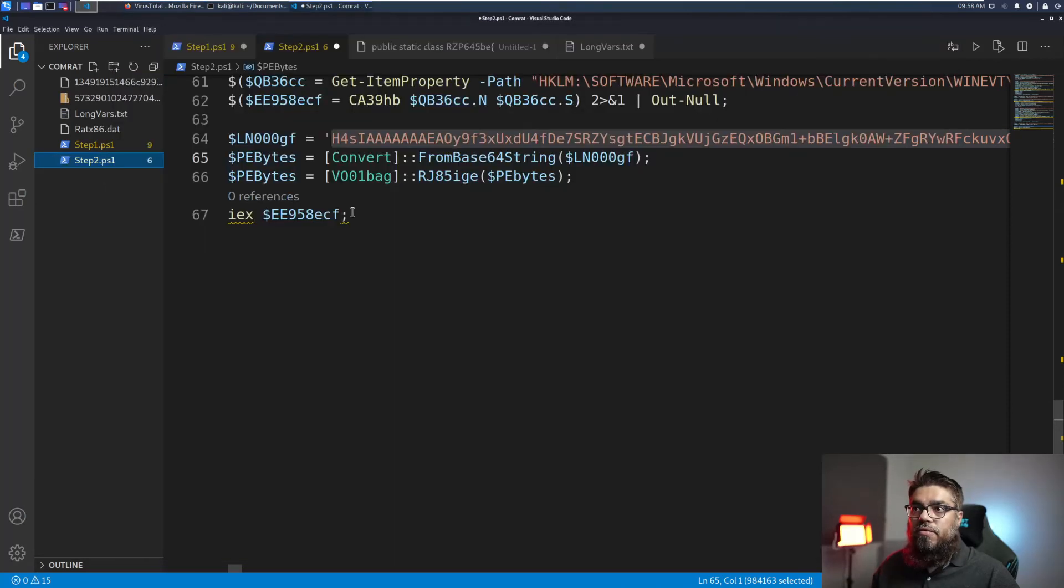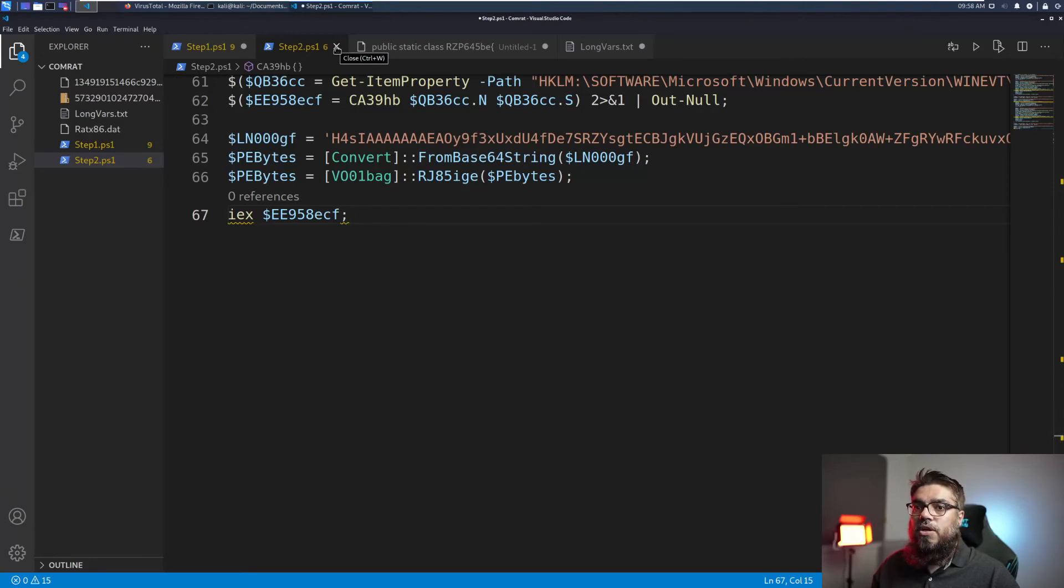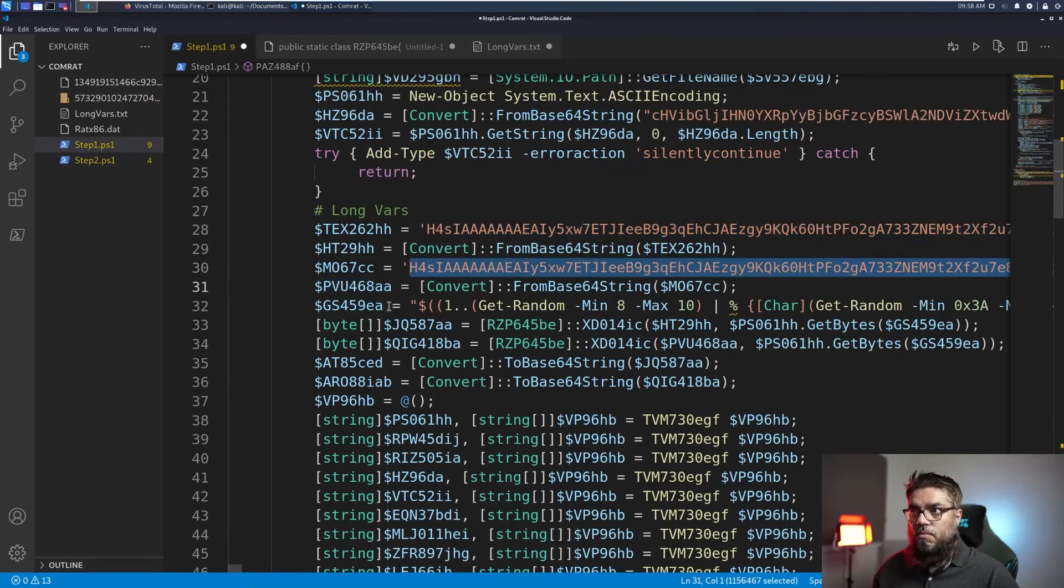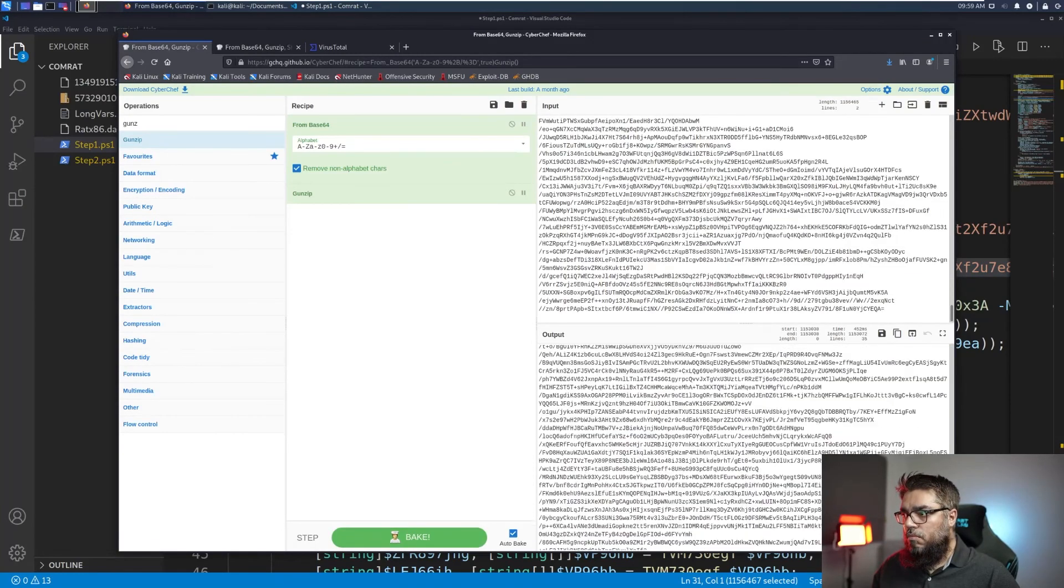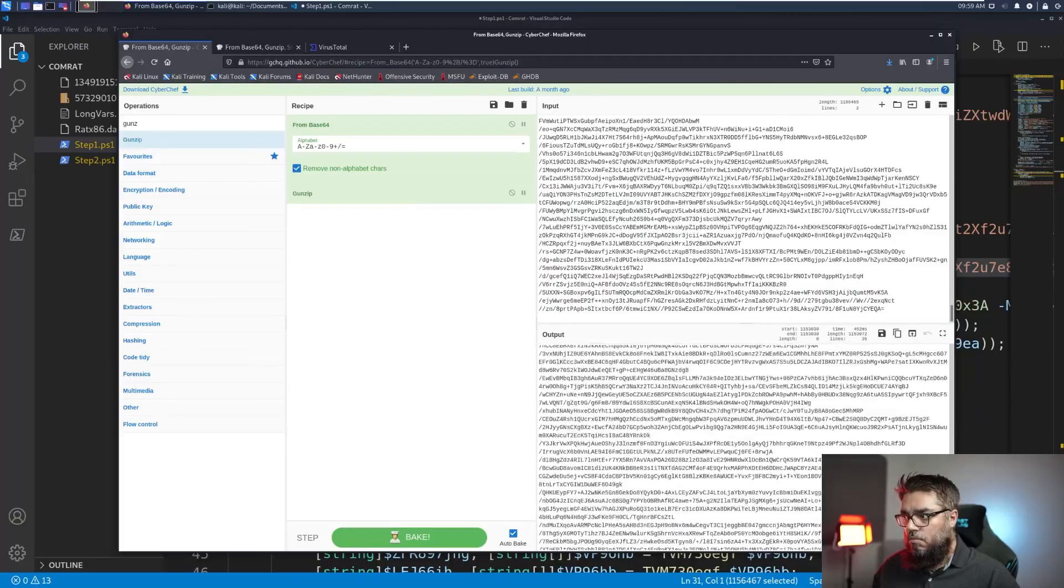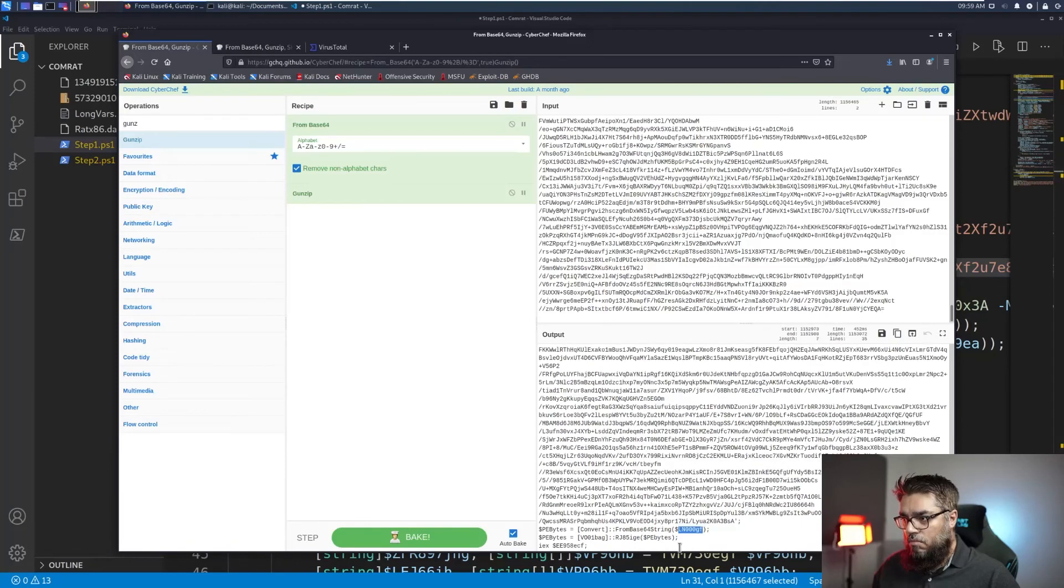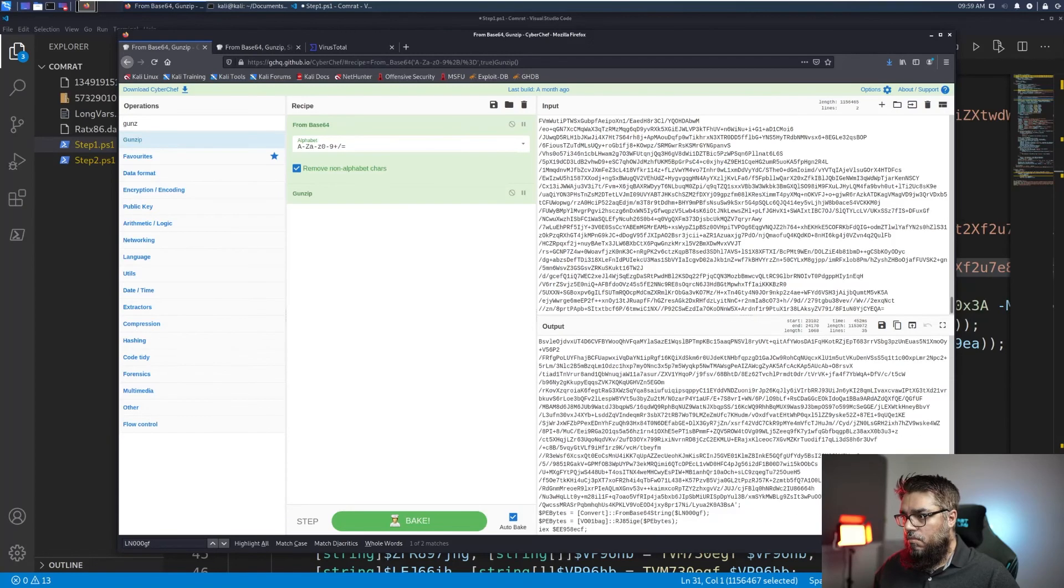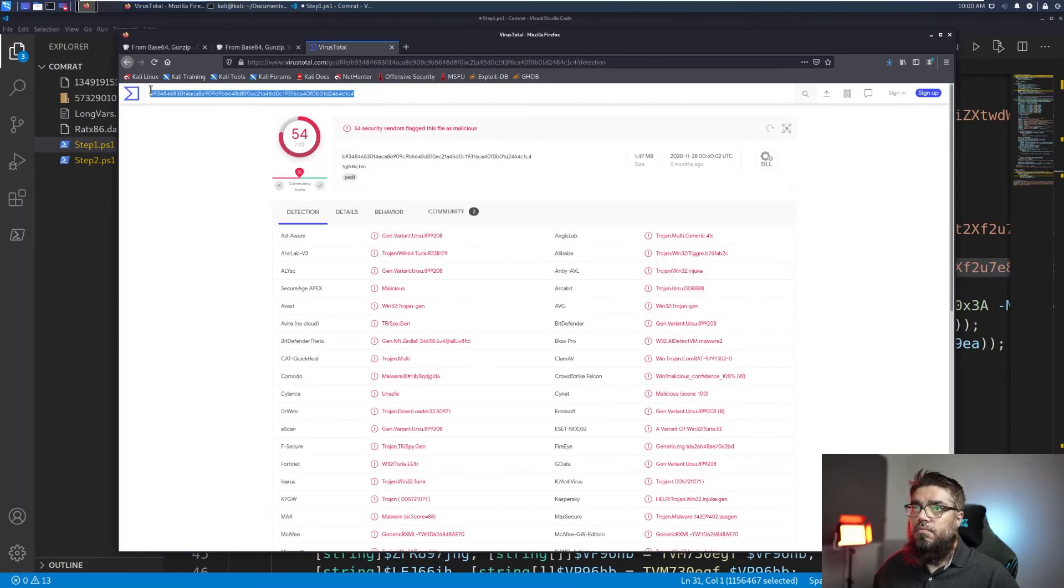Now I will show you how to extract the x64 base version of the file in a similar manner. I will speed up this part of the video just to show you what I do very quickly. And I will get back to you at the end where I have completed the extraction of both the files.